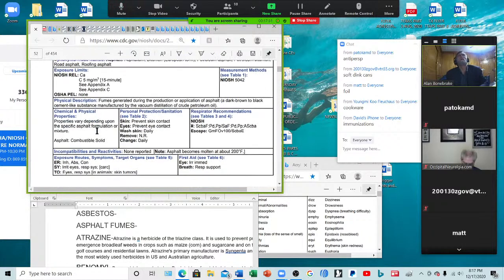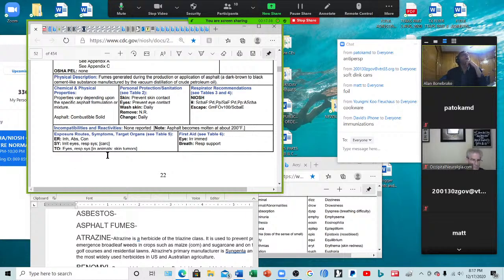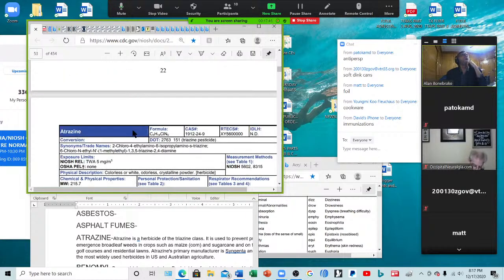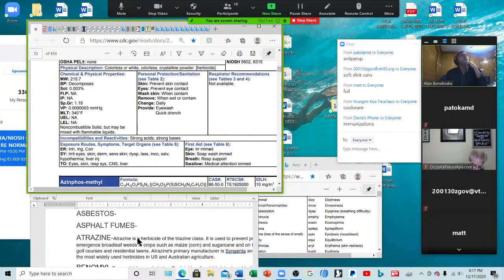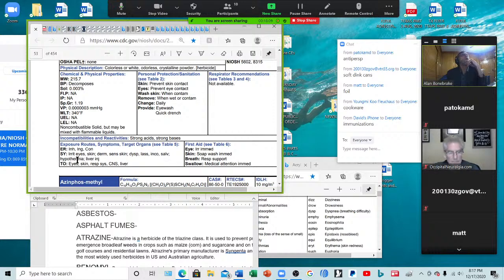Asphalt fumes — ever think of that? When they repair the streets, you get irritated eyes, respiratory system irritation, and it's carcinogenic. Atrazine — used on broadleaf weeds, maize, sugarcane, and golf courses. For those golfers out there walking in the stuff, and on residential lawns — when you walk in your lawn, you're getting it. Symptoms: irritates the eyes and skin, dermatitis, skin sensitivity, dyspnea, lassitude, incoherence, salivation, liver injury, and hyperthermia.